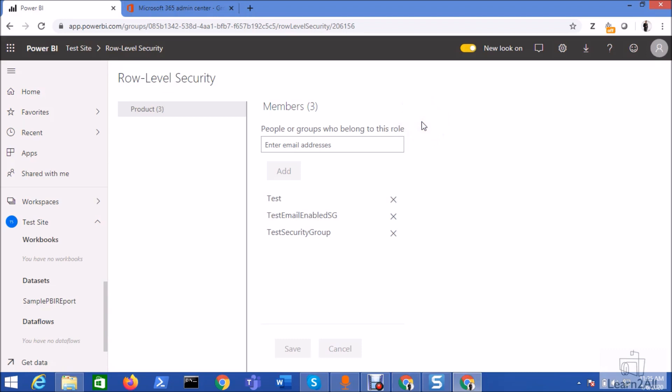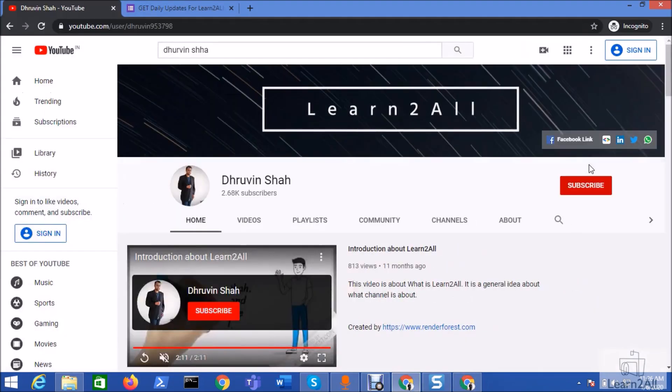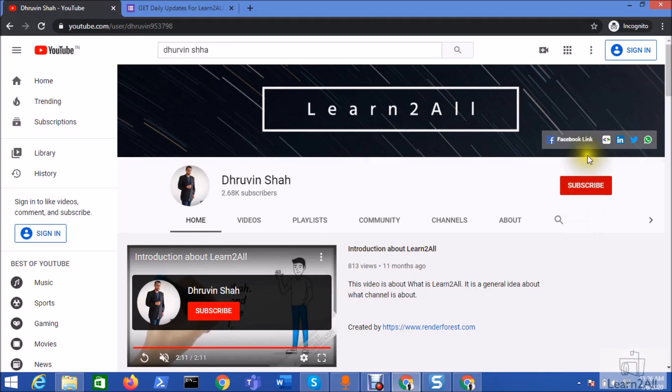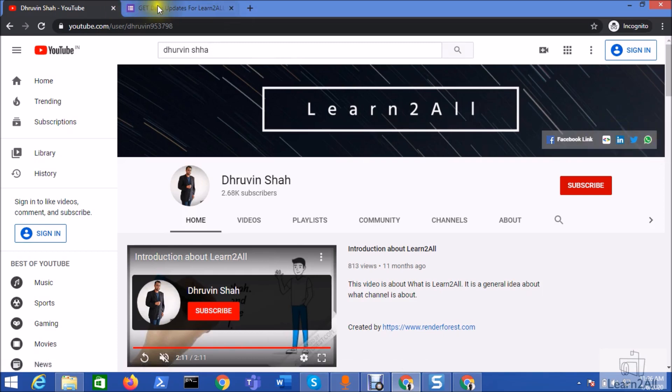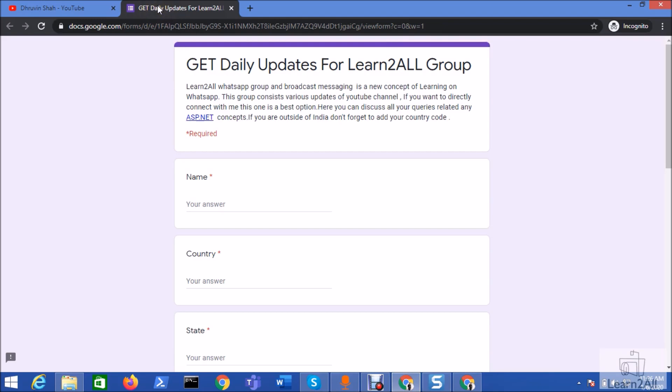If you have any questions related to this topic, you can email me at dhruvinshah16@gmail.com or WhatsApp me on +919537981467. If you are for the first time to my channel, hit the subscribe button and press the bell notification to never miss any updates from my channel. You can follow me on all social media platforms like Facebook, LinkedIn, Twitter and WhatsApp. If you want to receive daily notifications from my channel, just click on this option. You will be redirected to fill up this form. Fill the form and you will receive daily notifications on your WhatsApp number about my videos. Stay connected with me. Have a great day. Goodbye.